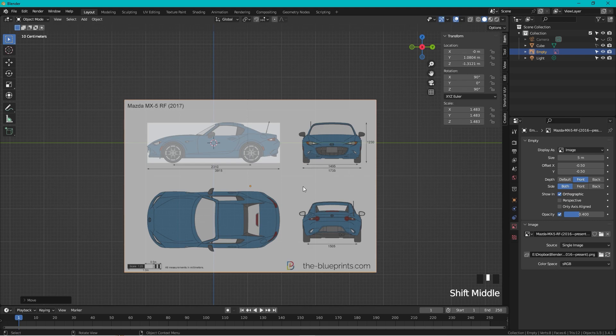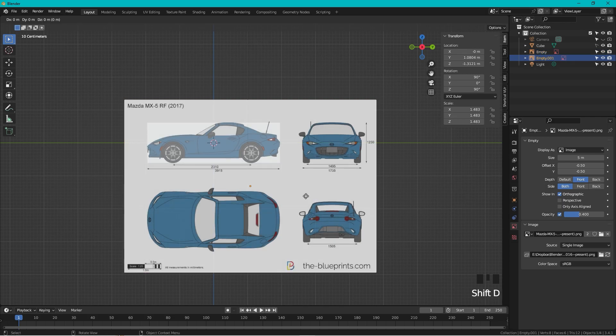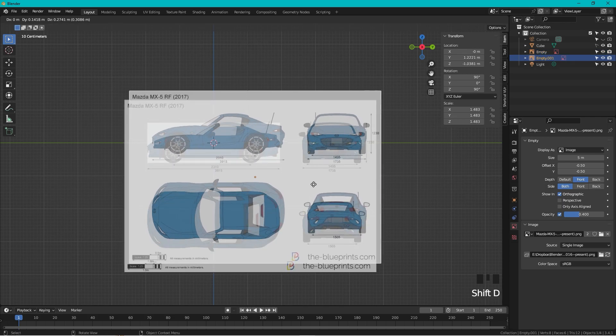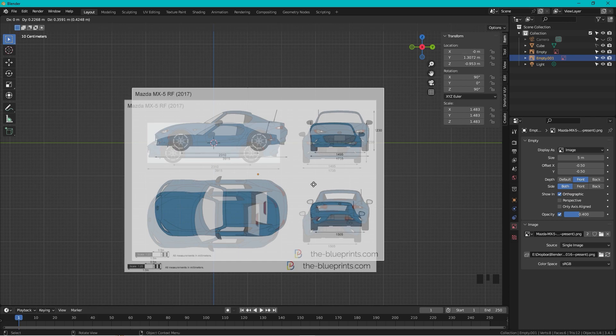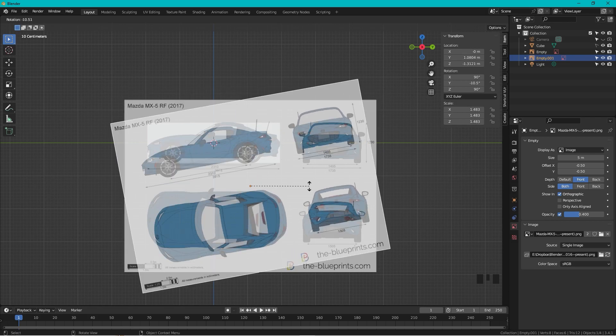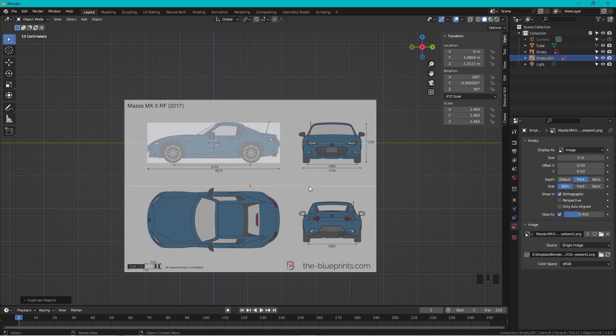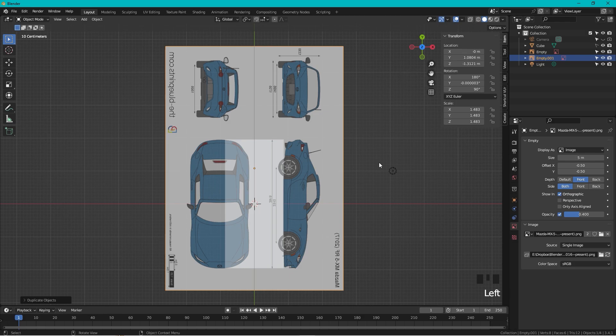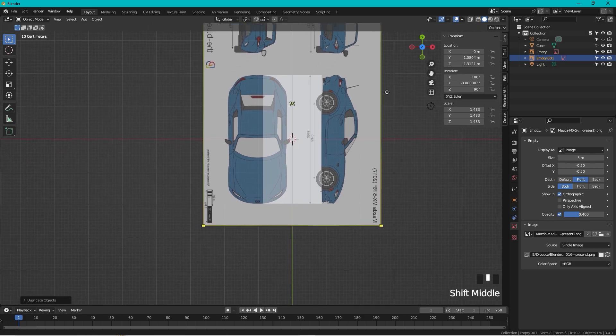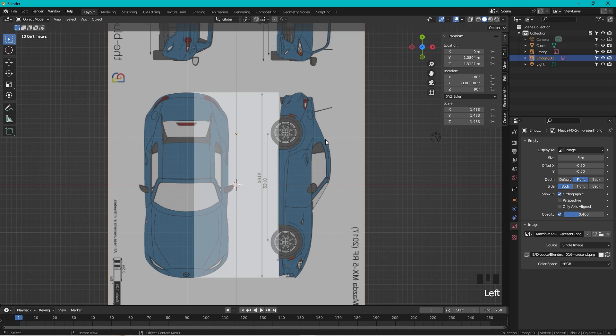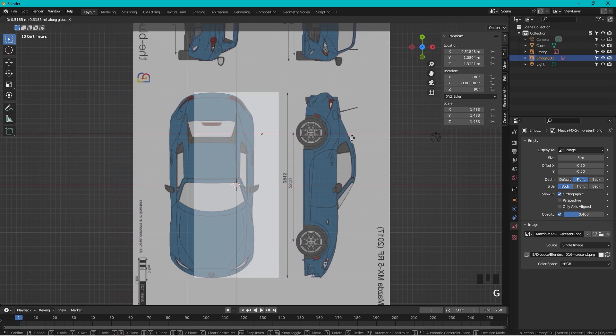So now we have the side of the car set up. Let's select the blueprint, press Shift+D, and then we want to rotate this around Y, 90 degrees. If you now look upon the blueprint from the top like this, it looks correct.